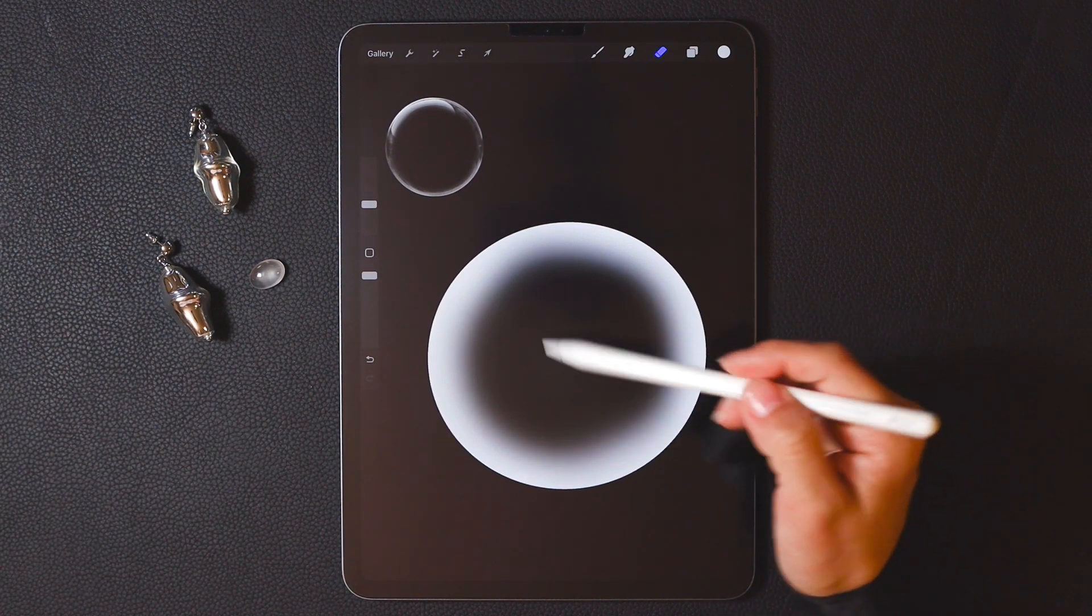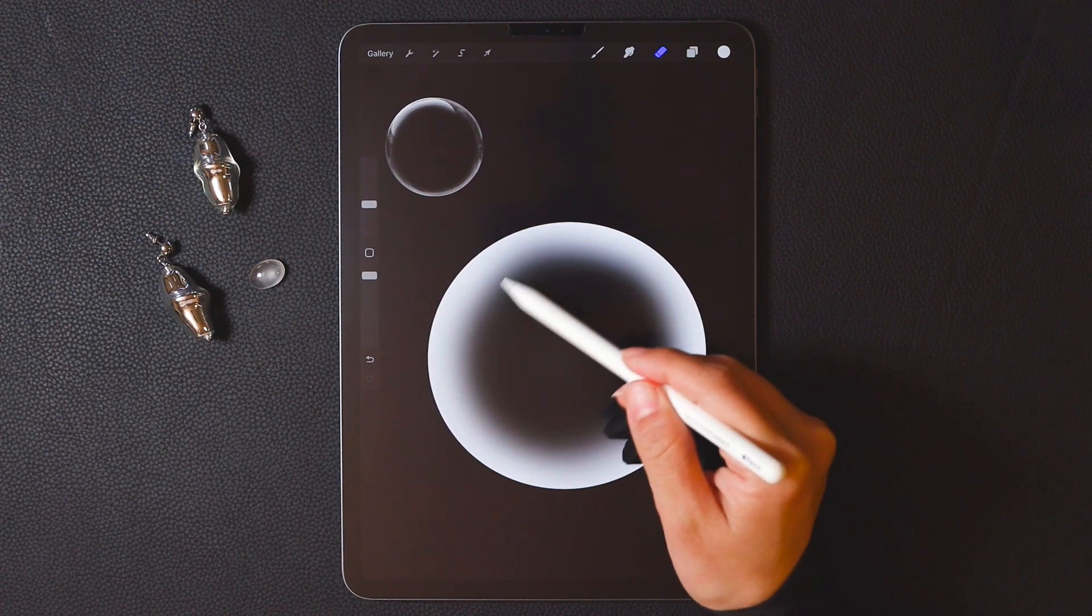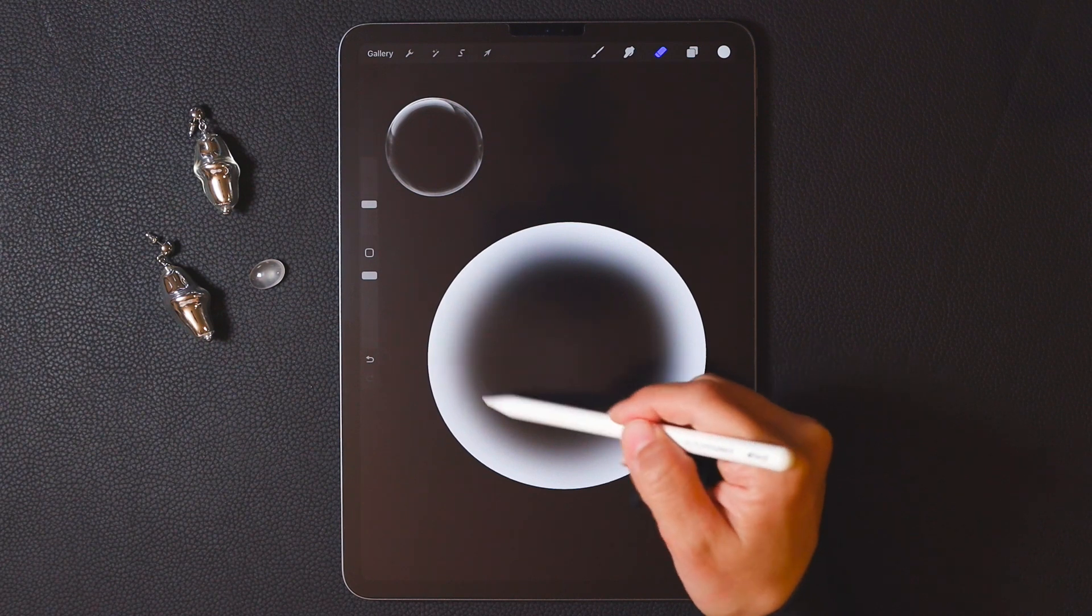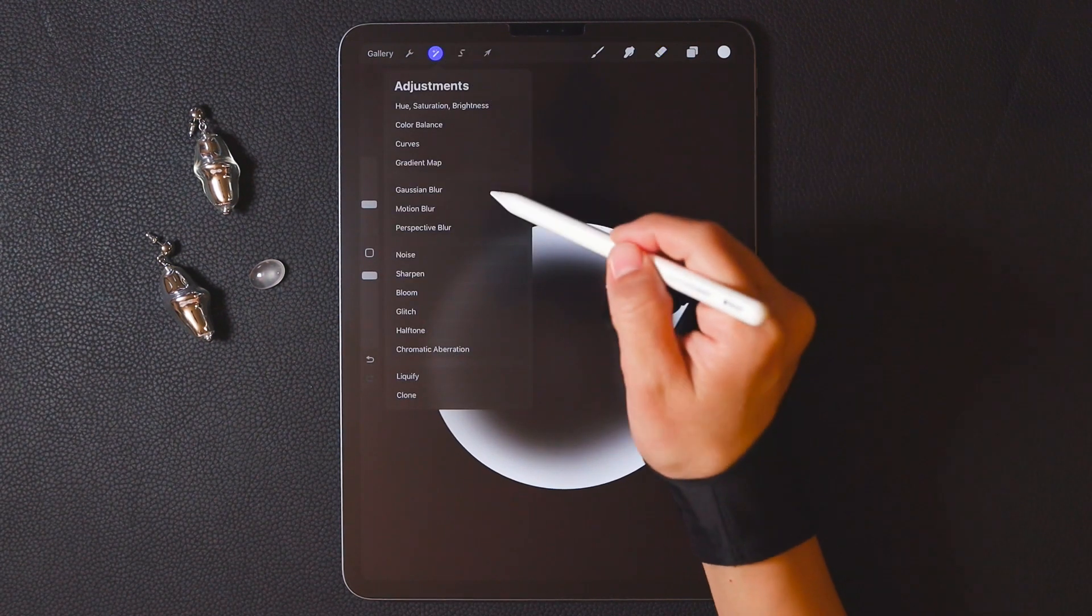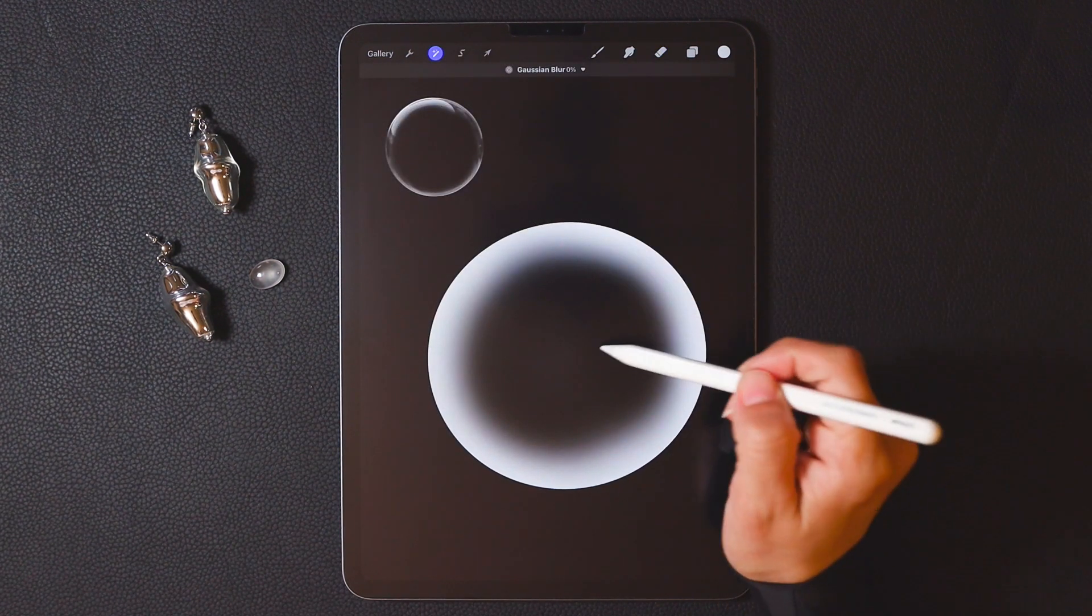If you feel that the erased edges are a bit harsh, you can use Gaussian blur to even them out.